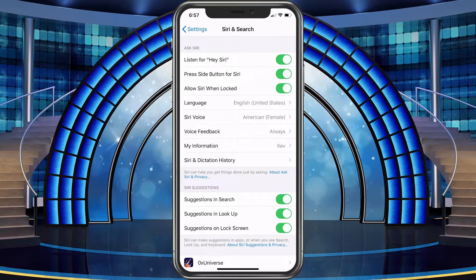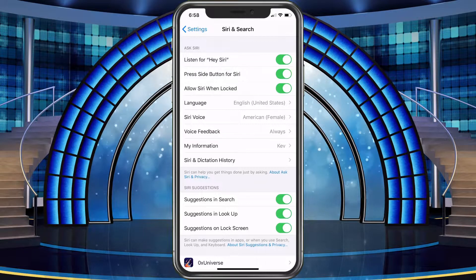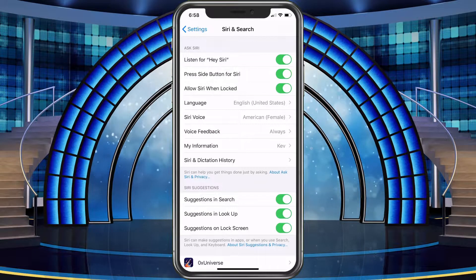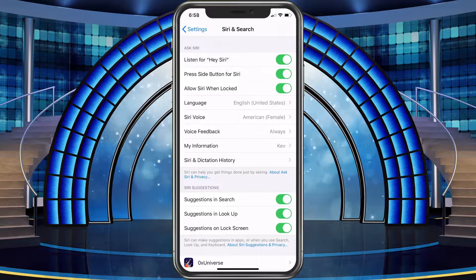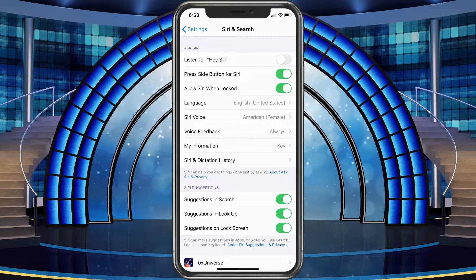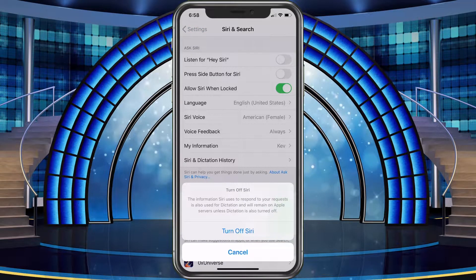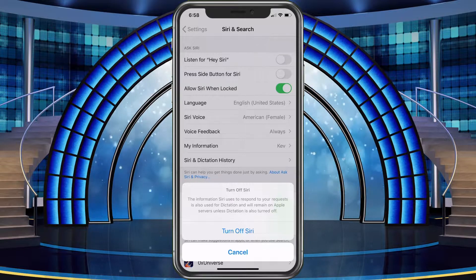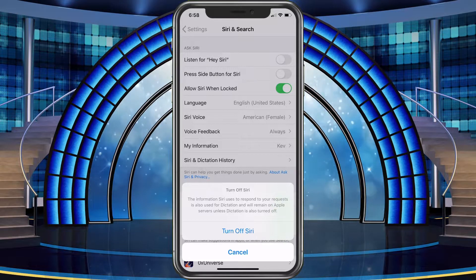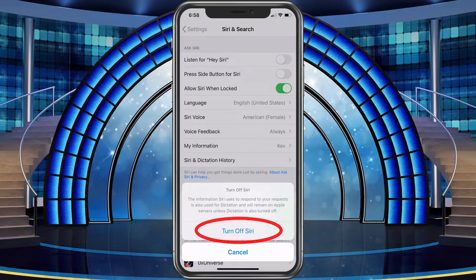You're gonna have 'Listen for Hey Siri' — basically if you say that it will come up. We're gonna go ahead and turn that off, and then 'Press Side Button for Siri' — we're gonna turn that off as well. Down below it's gonna say 'Turn Off Siri.' The information Siri uses to respond to your requests is also used for dictation and will remain on Apple servers unless dictation is also turned off. Go ahead and choose Turn Off Siri.